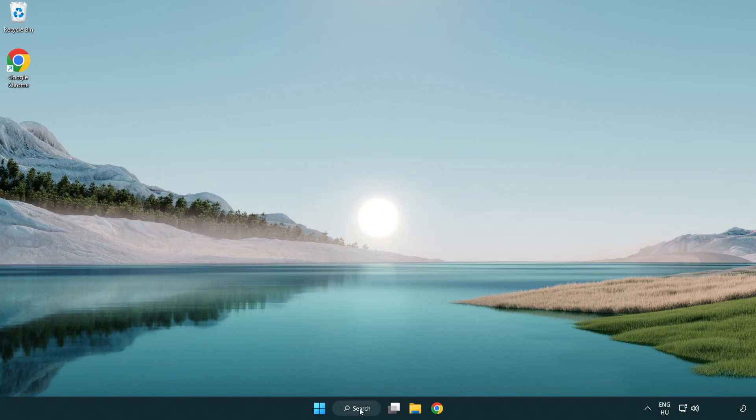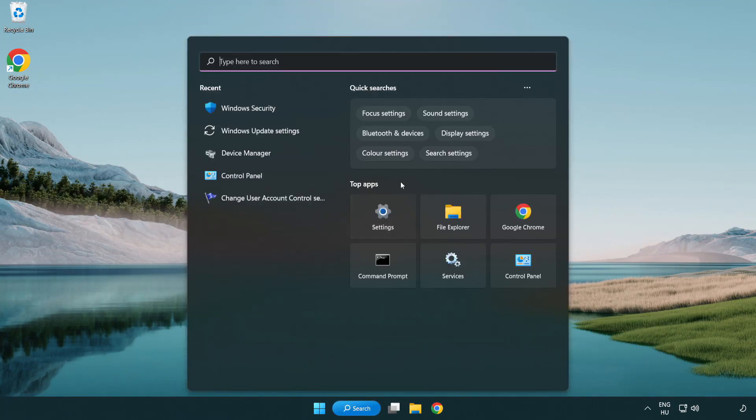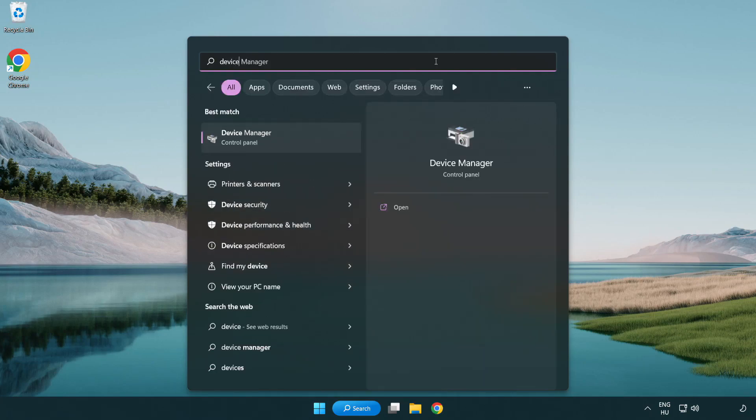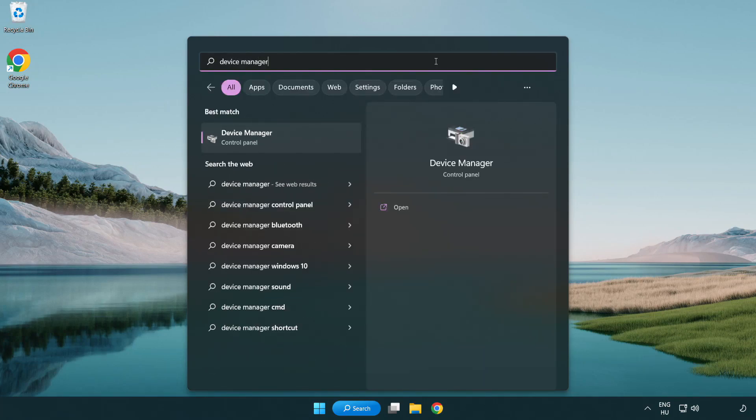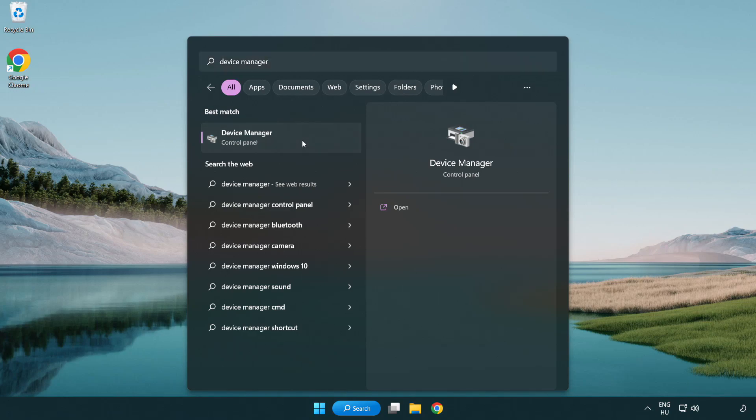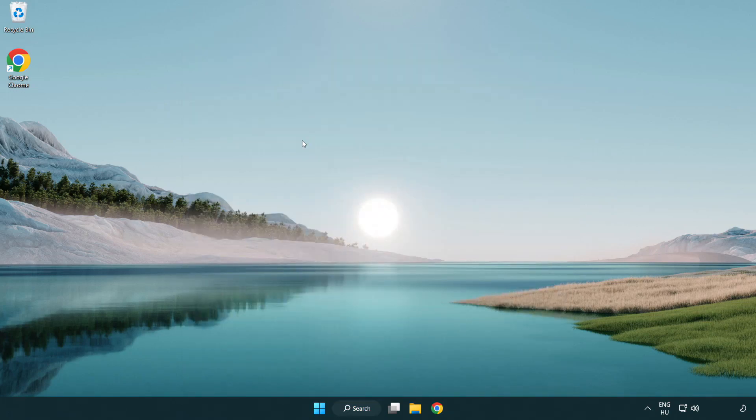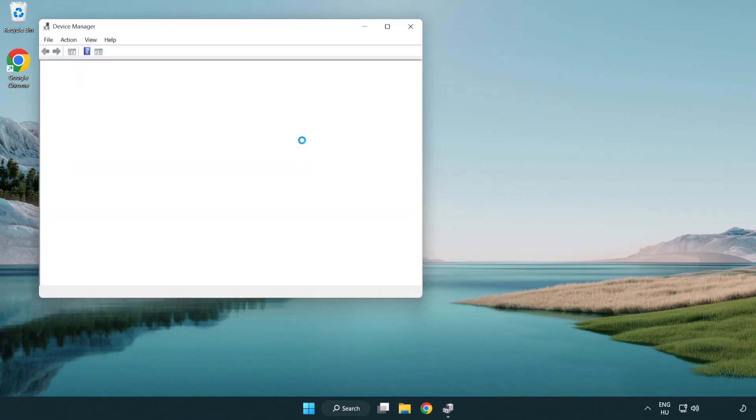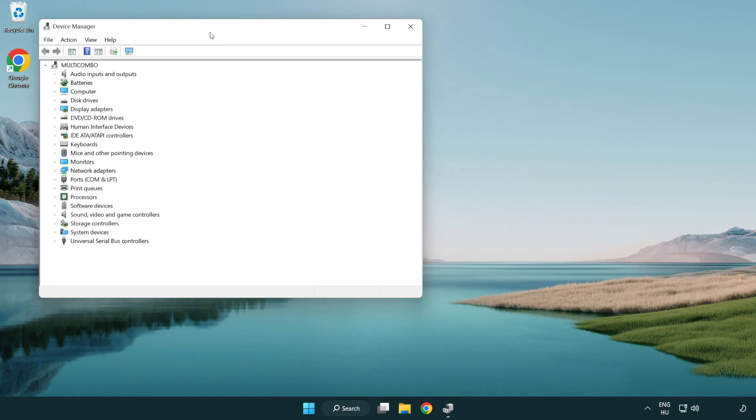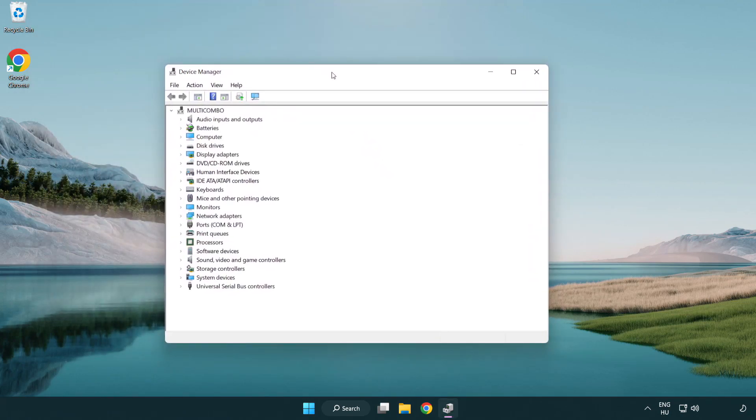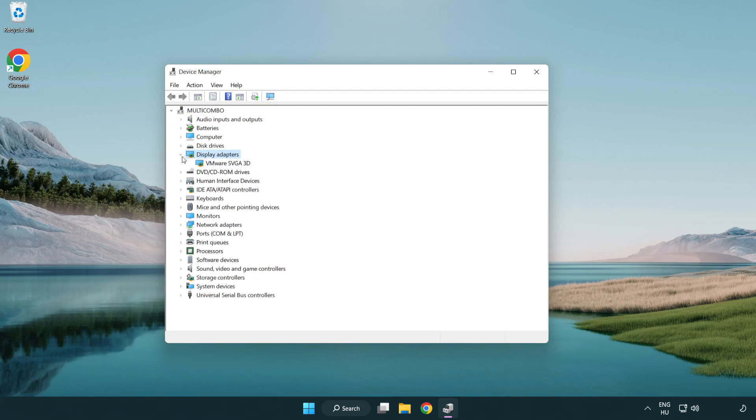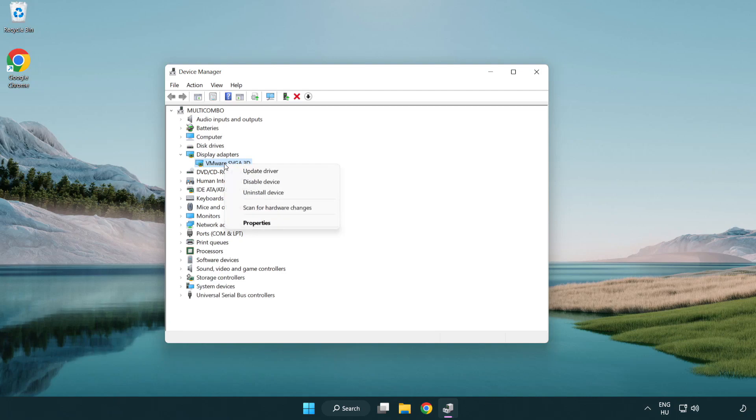Click search bar and type device manager. Click device manager. Click display adapters. Select your display adapter. Right-click and update driver.